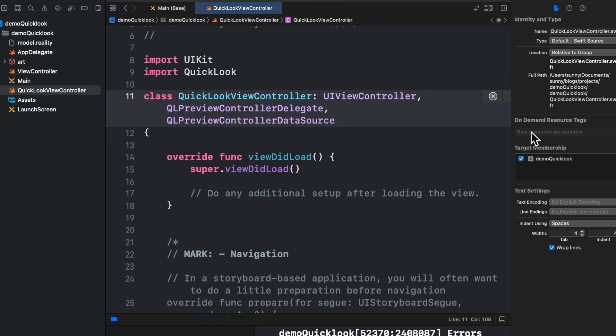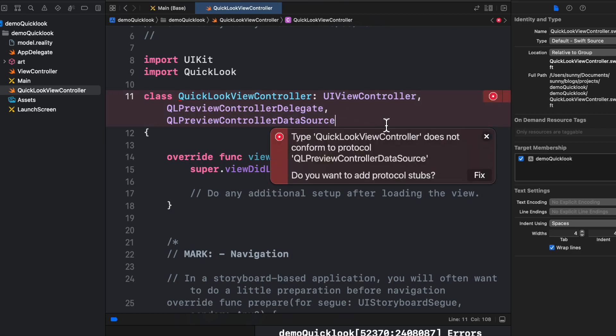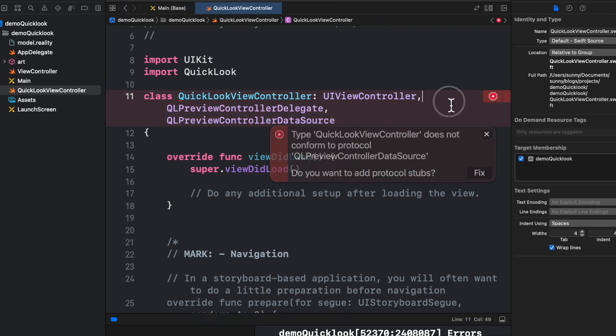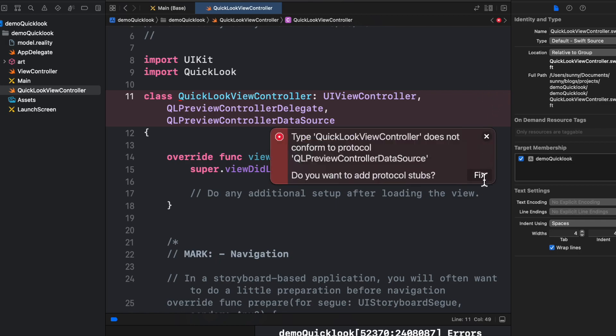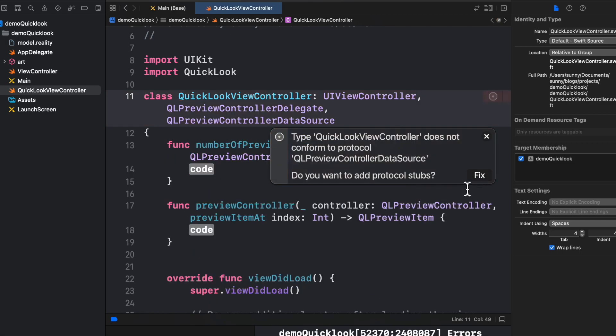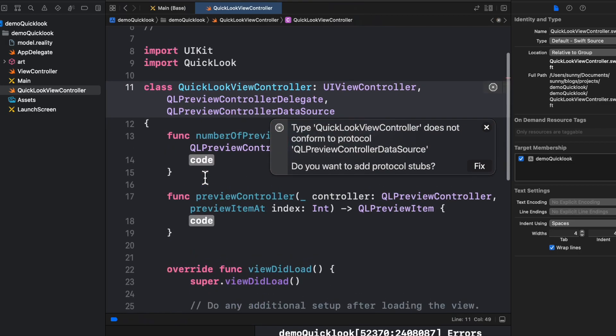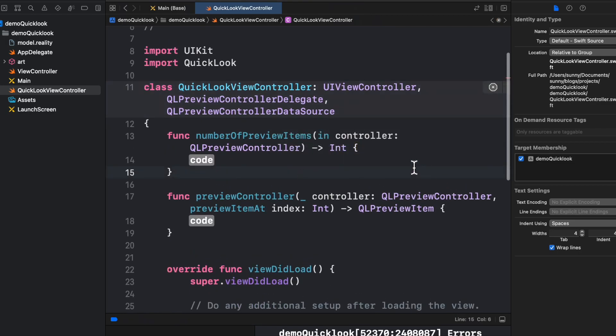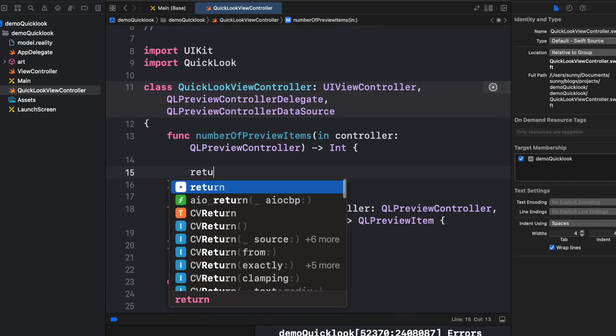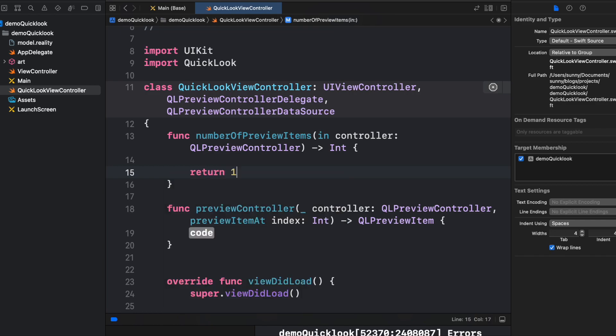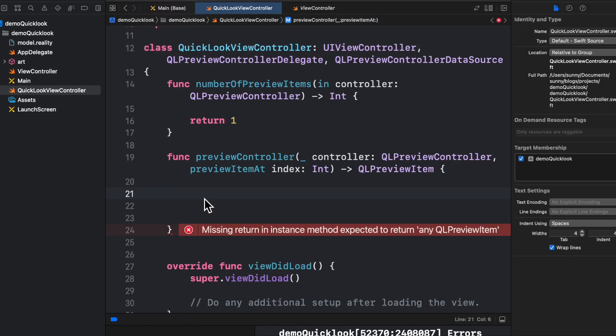So now we are going to implement the methods of the delegate. If we can get rid of the error, so let's try to implement the stub methods. There it is.